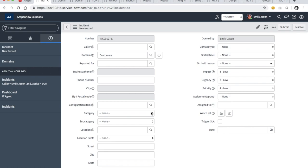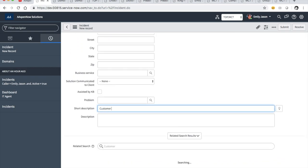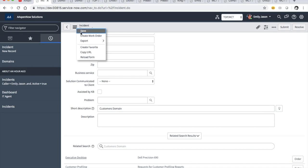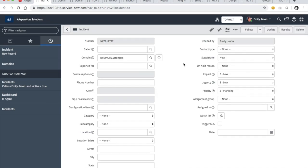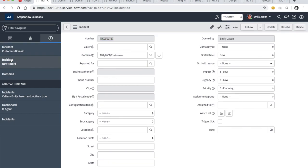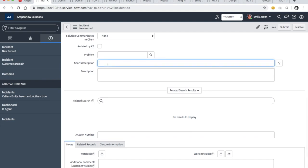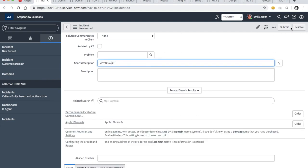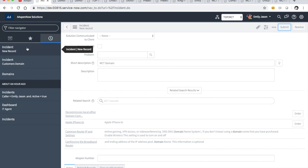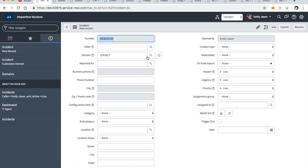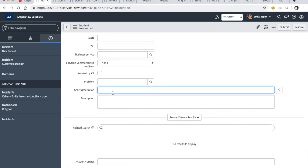We're going to create three incident records, one for each domain. First, customers domain — let's hit save. Then a new record for MCT domain — let's hit submit. And now what's left? Of course the Kingfisher account — KF domain — let's hit submit. Now if Emily goes to the incident list, she can see all of them.